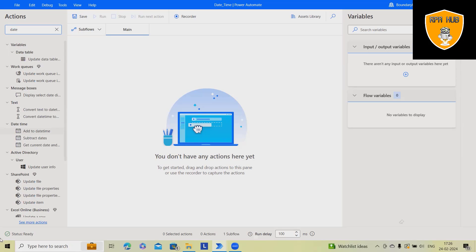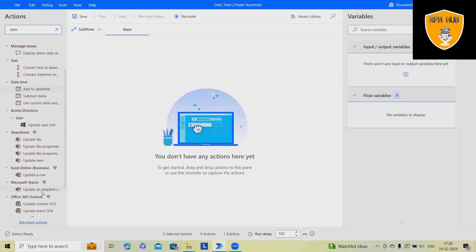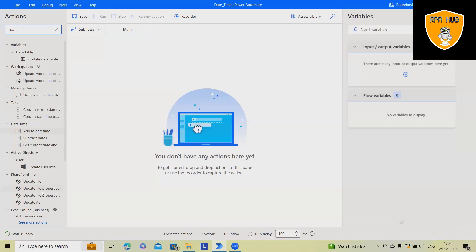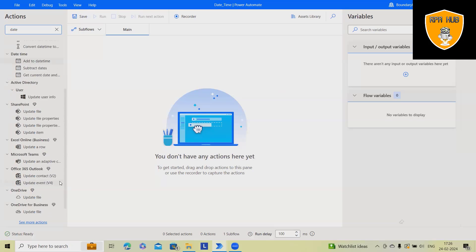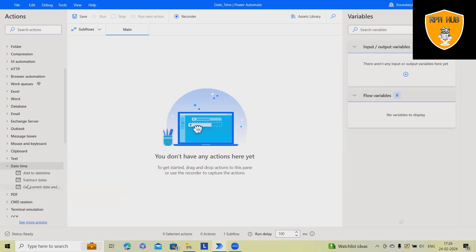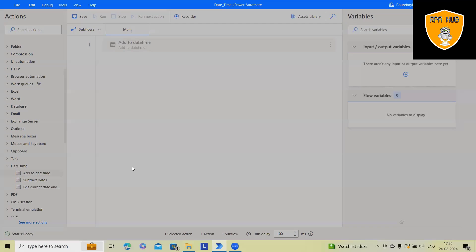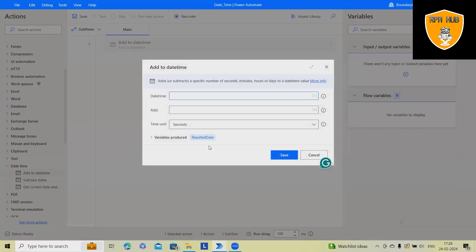Just write date and here you will see in the actions section, you will see add to date time. Here, if you drag and drop, you will see date time options are available.